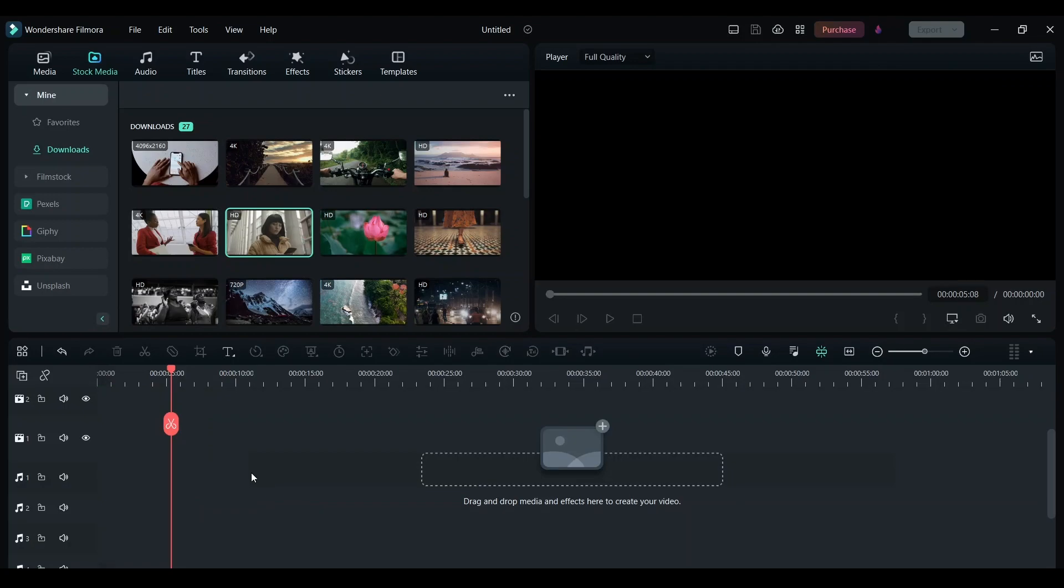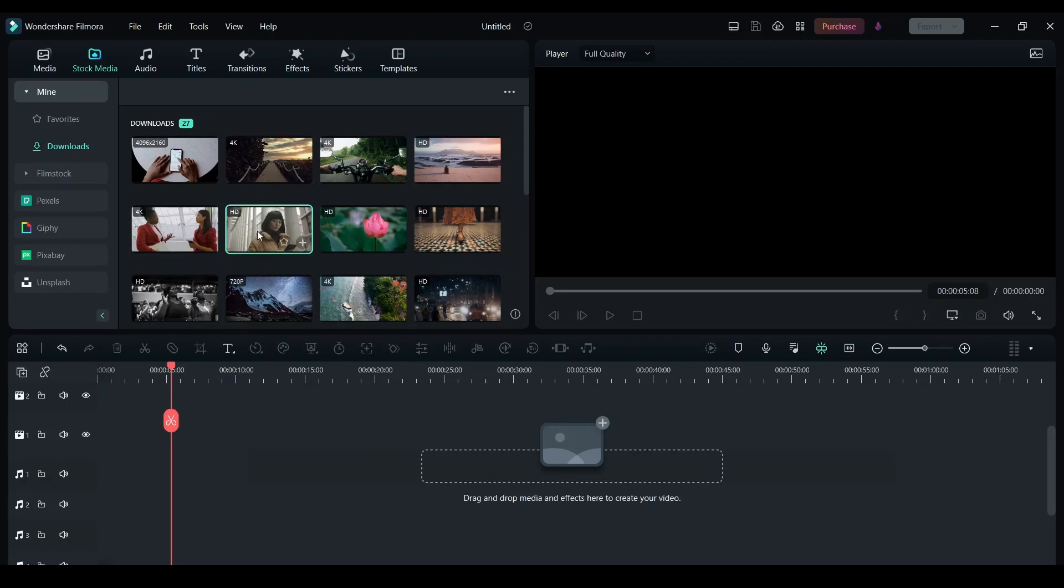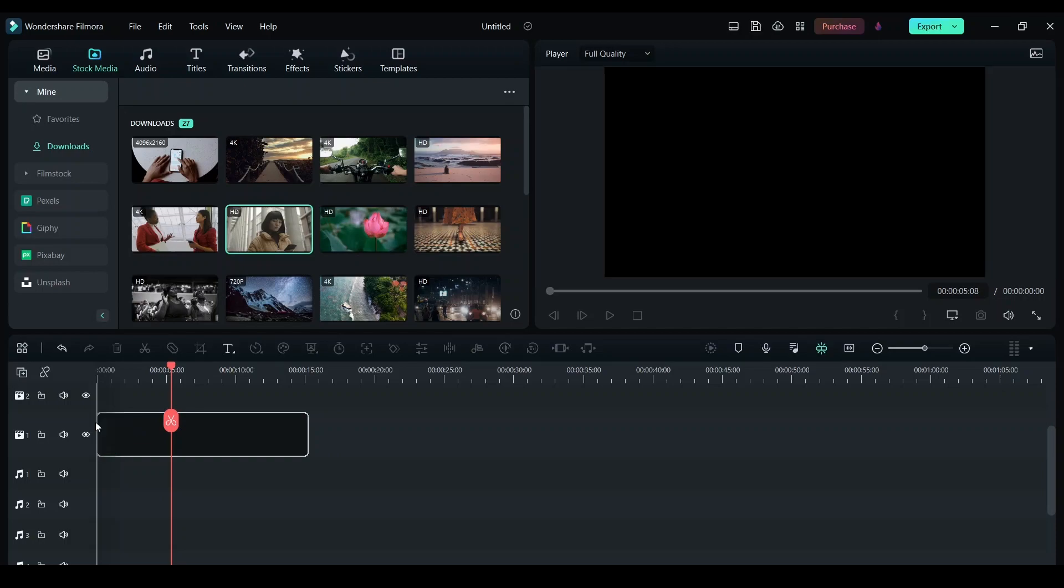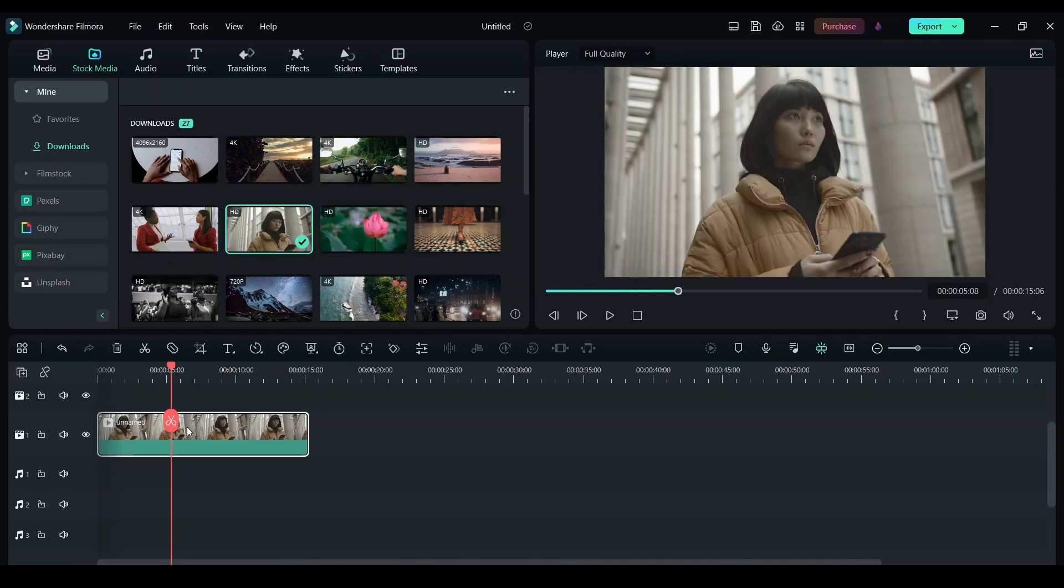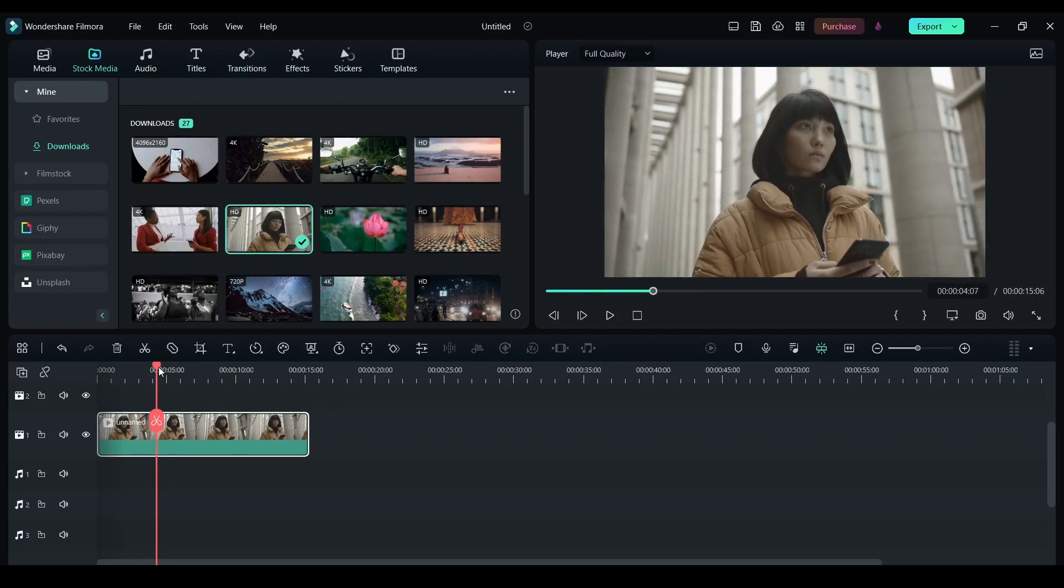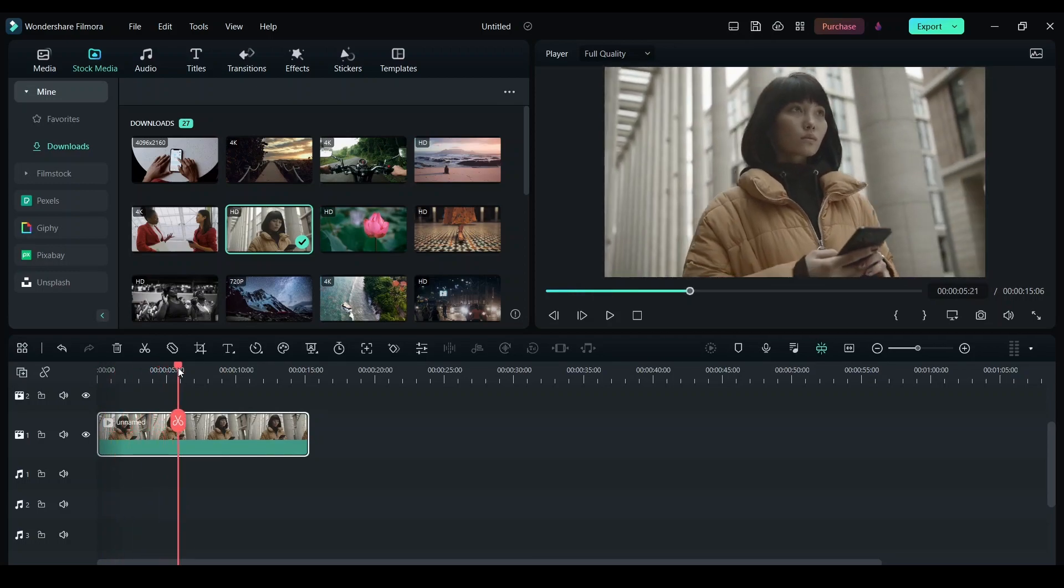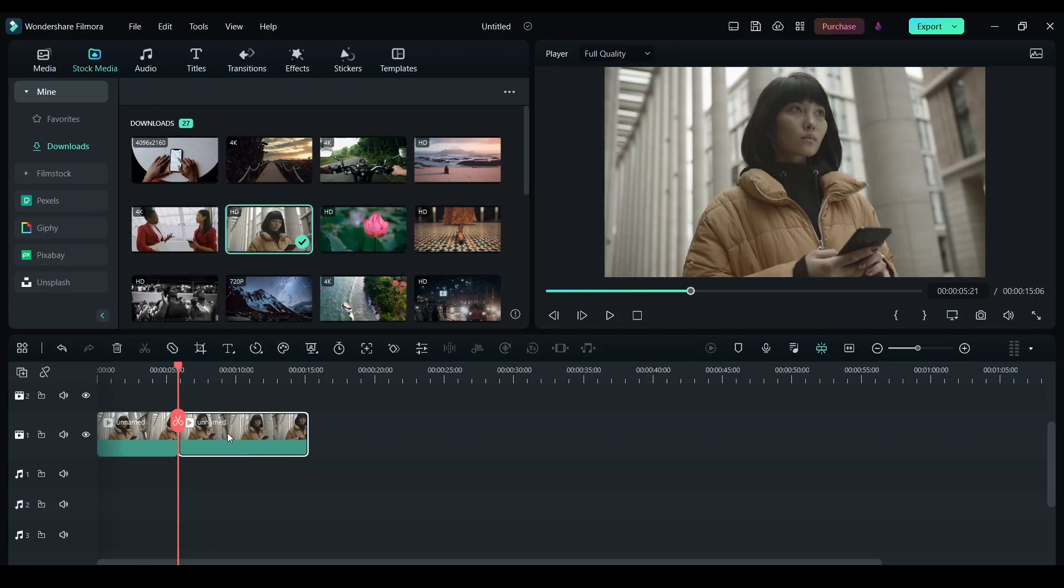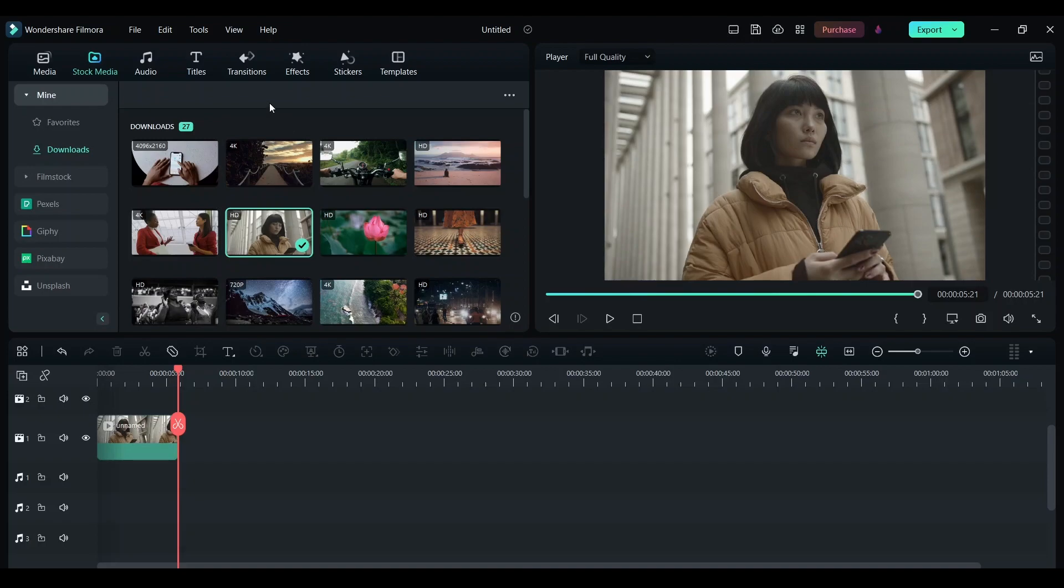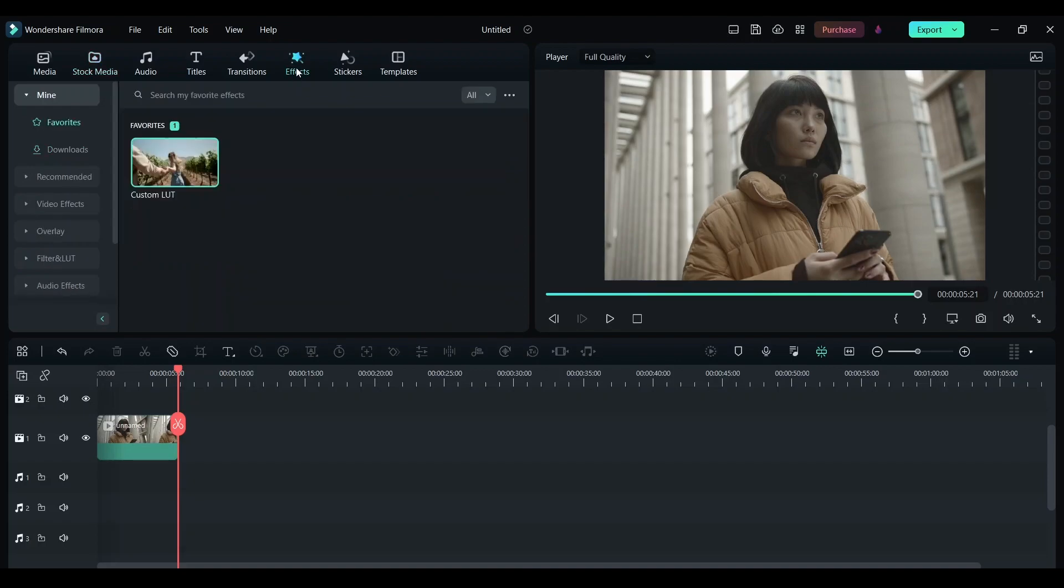First thing you need is footage. Import this to your timeline. Once you have the footage, go through it and just trim out unnecessary parts of this clip. I'm removing this part. The next thing I want is an effect. Click on effect, now go to video effects.